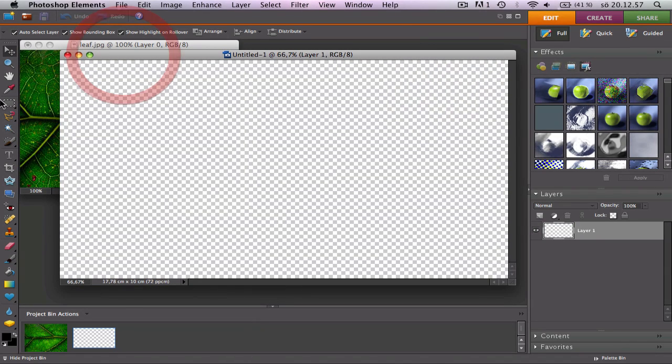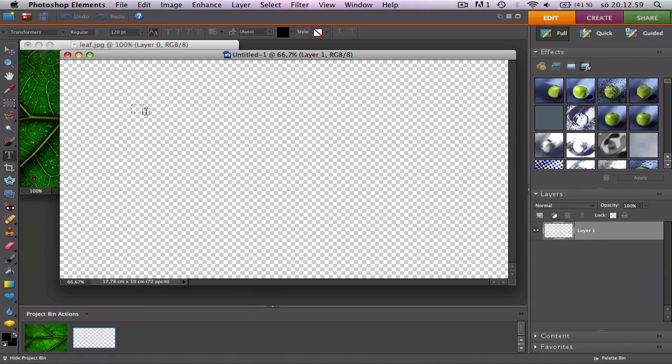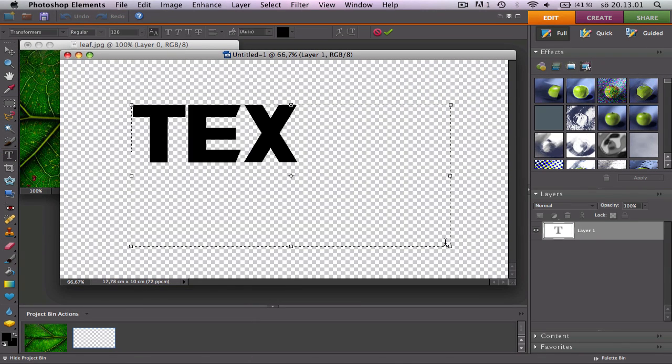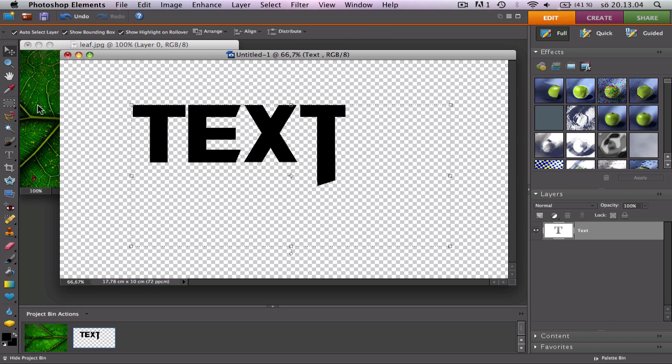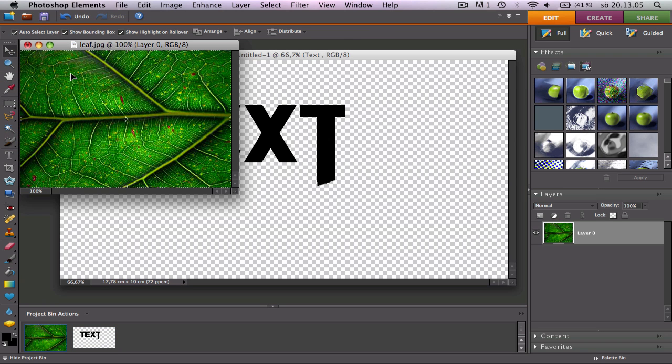Alright, so let's add some text on it and write text like that and let's continue.